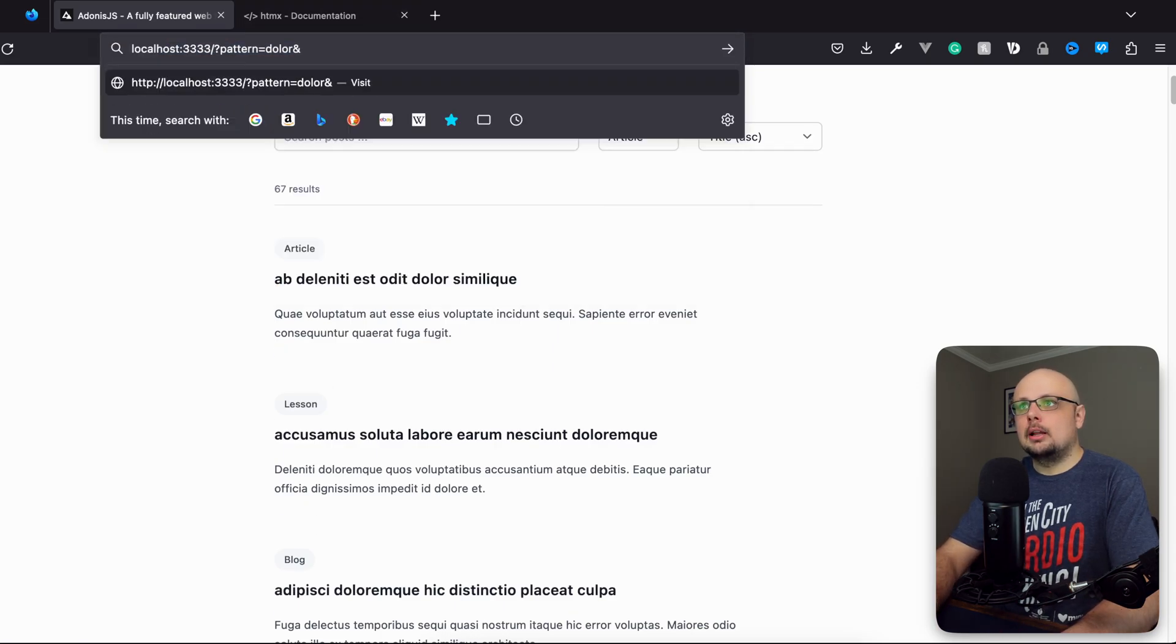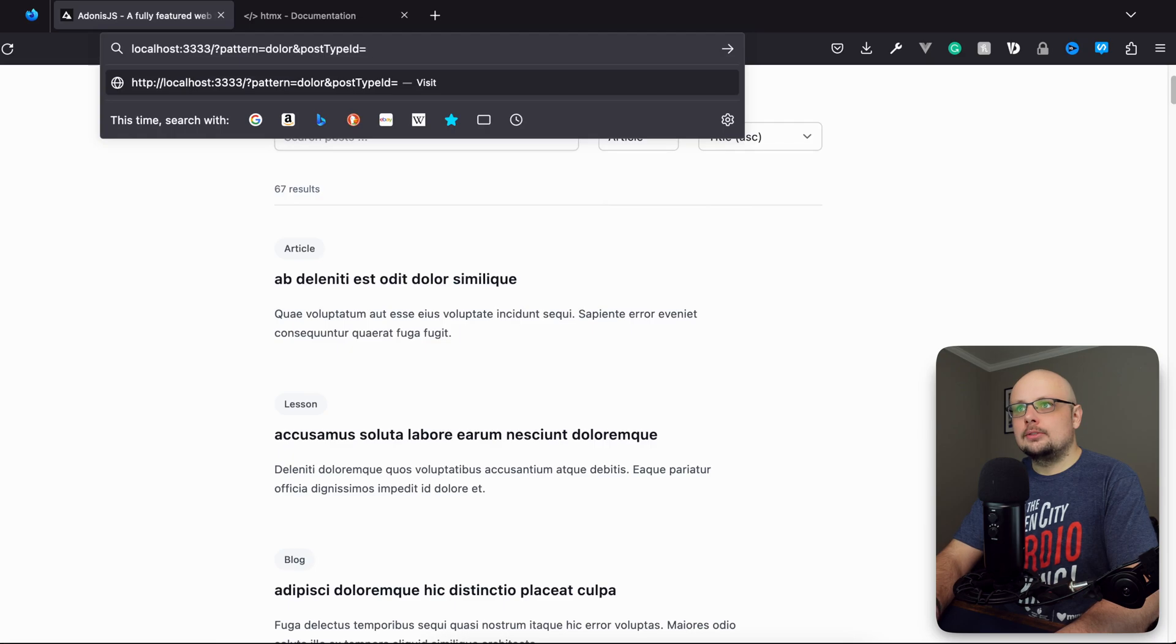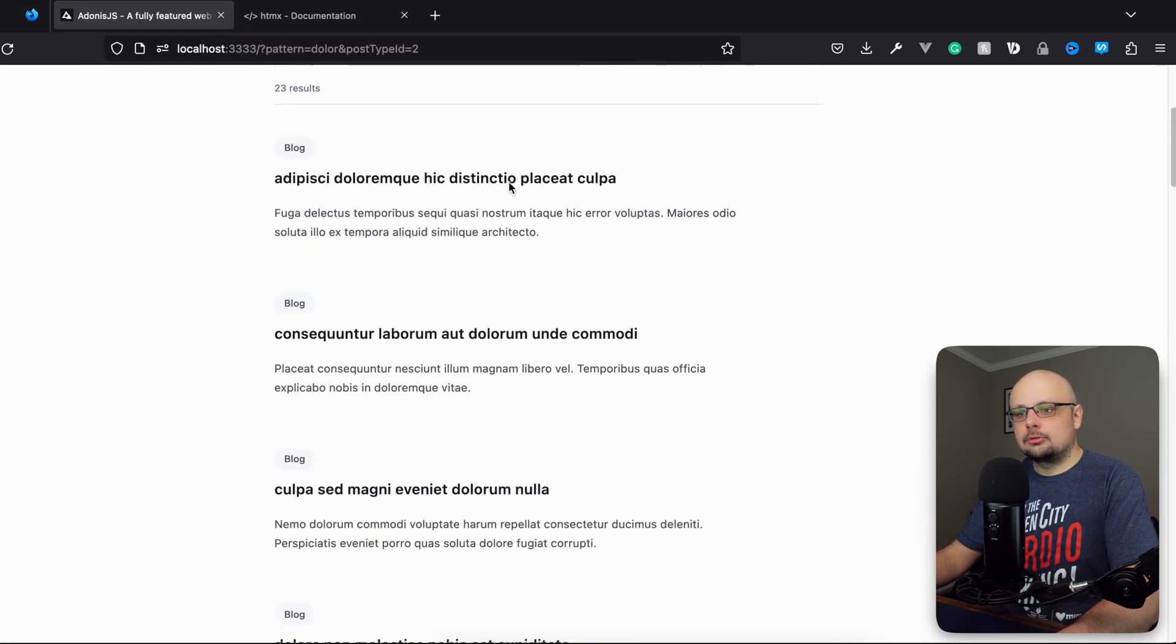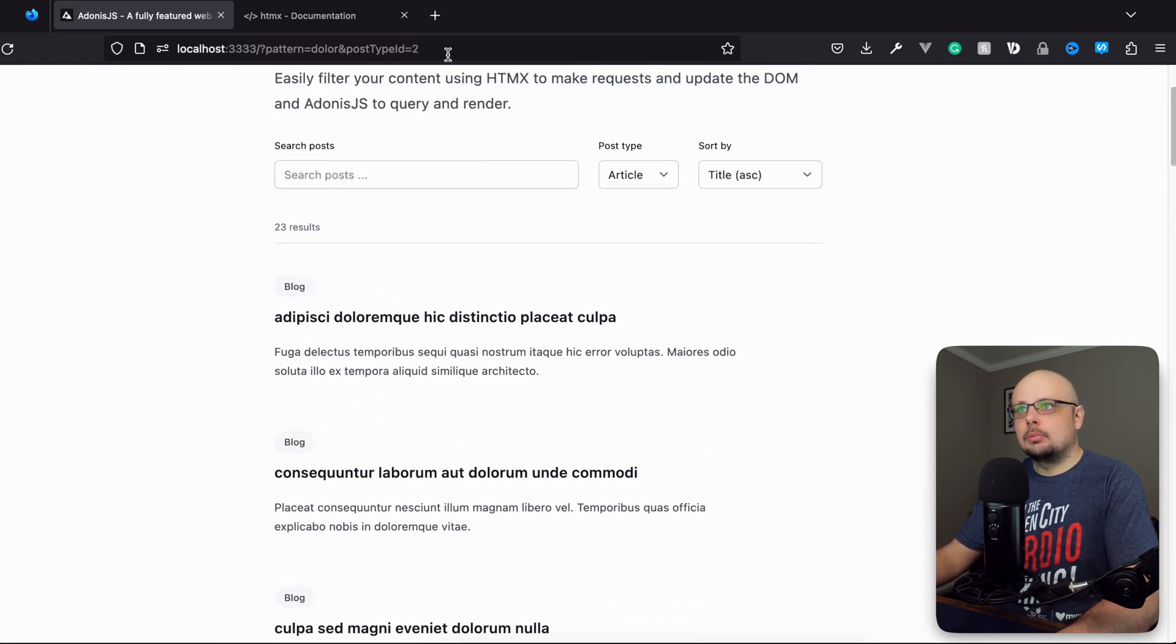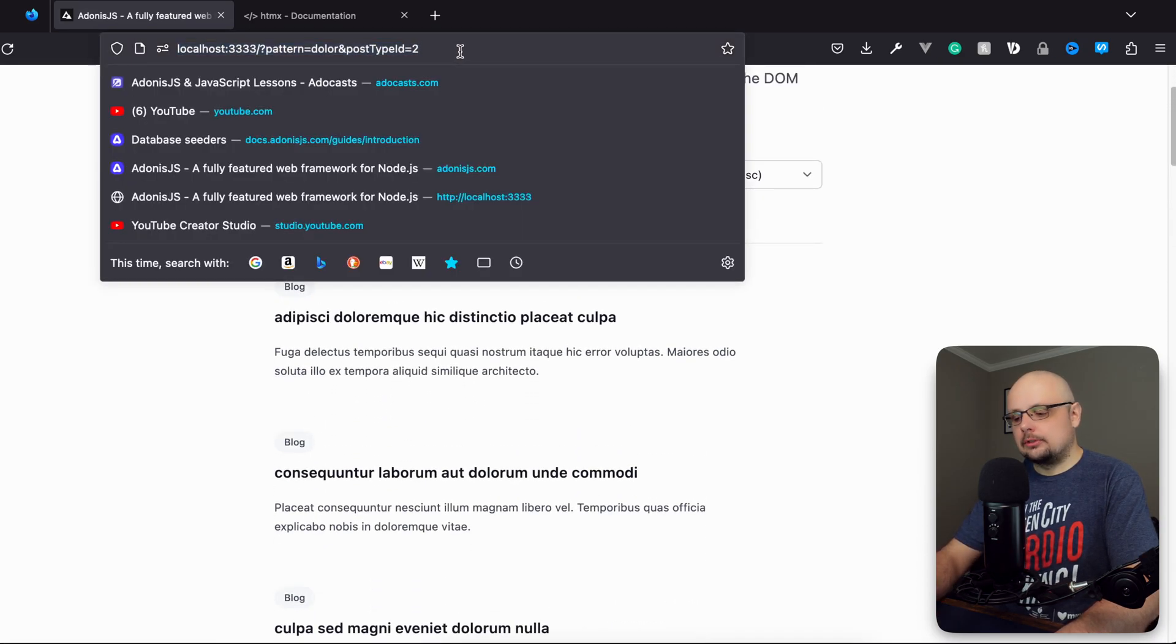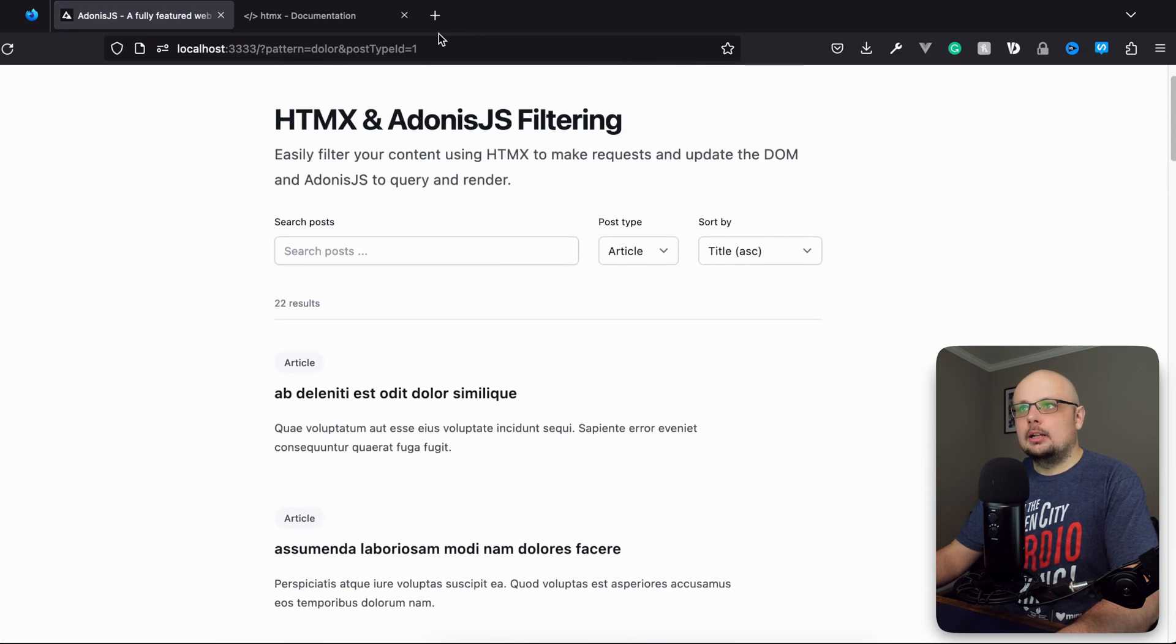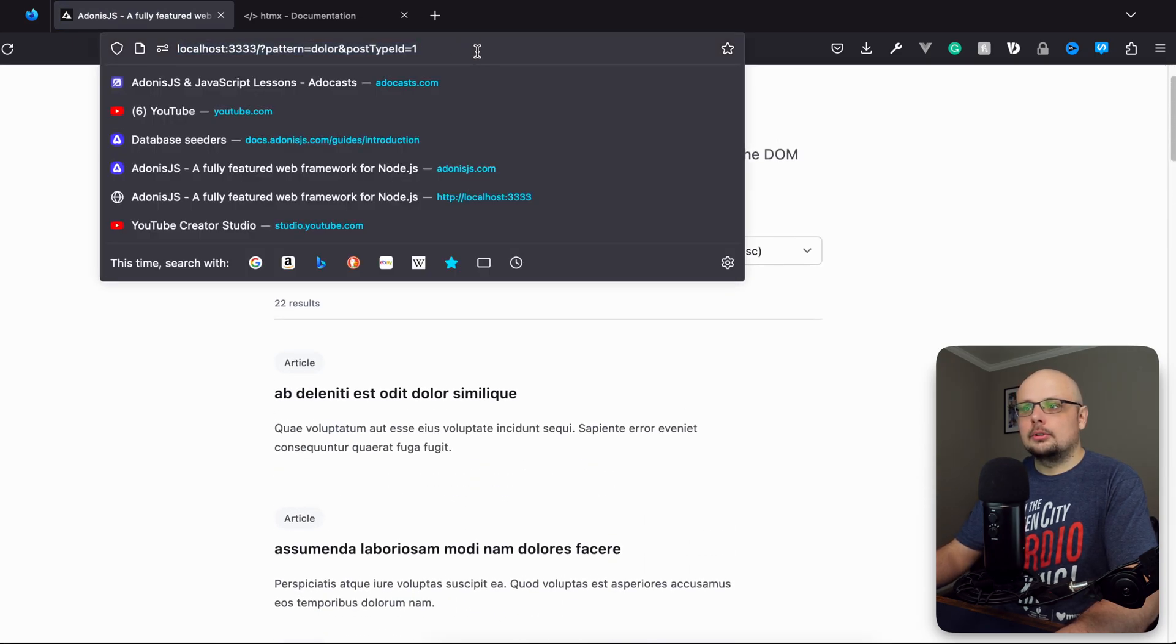So let's go ahead and apply a post type ID equals, and let's do two. And there, now we are restricted down to just blog. We can switch that to one and there's our articles. And then we can also alter the sort.